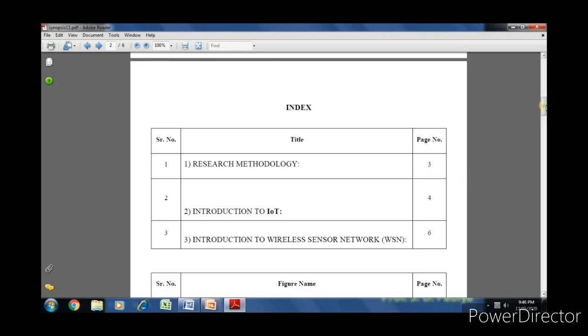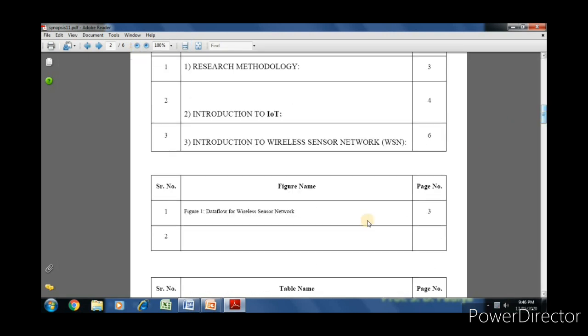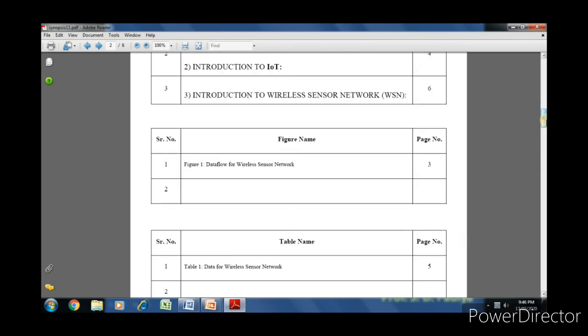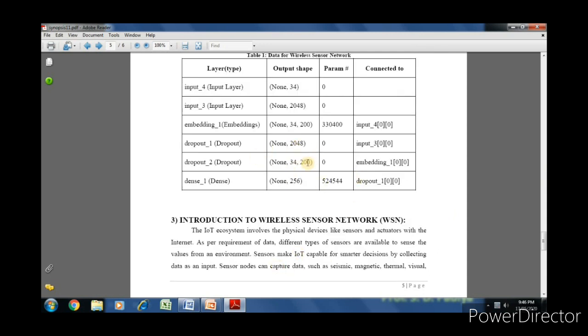In this PDF, in the table, if we click, it moves directly to the figure. On the table name, if we click on the particular table, it will move to the particular table.